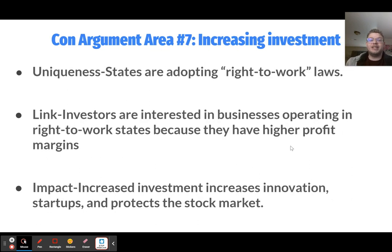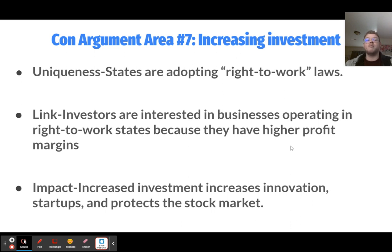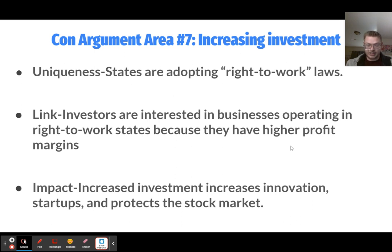The seventh con argument is increasing investment. States adopting right-to-work laws are attractive to investors who believe businesses there will have higher profit margins. They're more likely to buy shares in or fund businesses in those areas. The impact is about why investment matters — when businesses receive investment, they're more likely to invent new products or deliver services in new ways, fostering innovation, new startup businesses, and protecting the stock market. Increased investment is a very good thing.